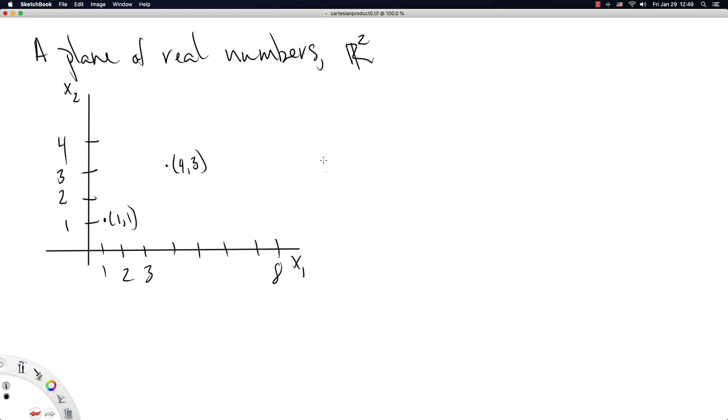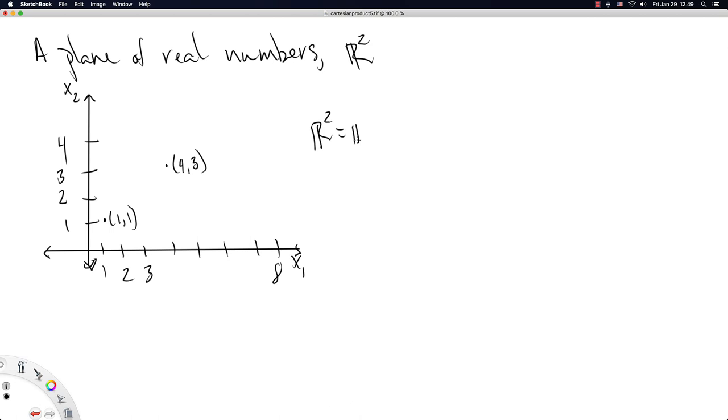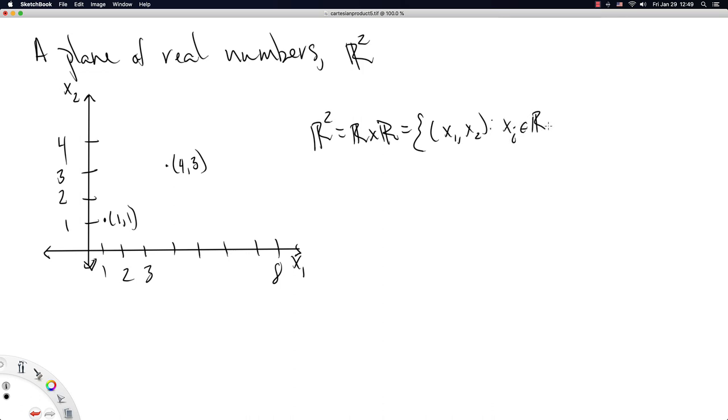So all we're essentially doing, if you consider this whole space such that x2 extends off to infinity, x1 extends off to infinity, x2 extends off to negative infinity, and x1 extends off to negative infinity, R2 is essentially just the real numbers cross the real numbers, and it's equal to the set of x1 and x2, vectors of length 2, where each of the x's comes from the real numbers for i in 1 and 2.